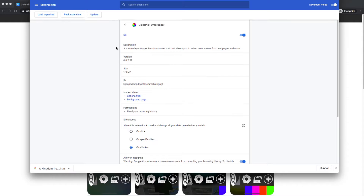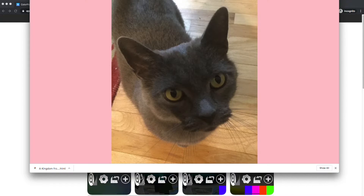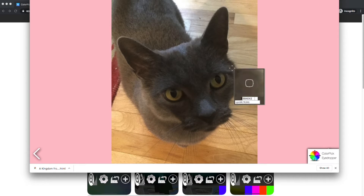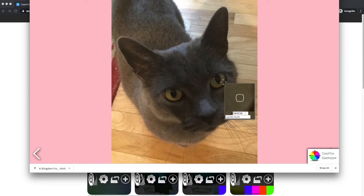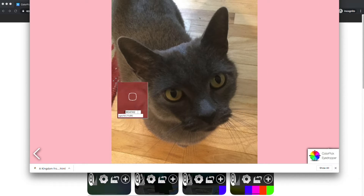Let's say that the extension is reloaded — this might happen during updates. Now when I try to pick colors from this image, I'm going to have to wait five seconds for the extension to kick back into high gear. And now you'll see it's working again.